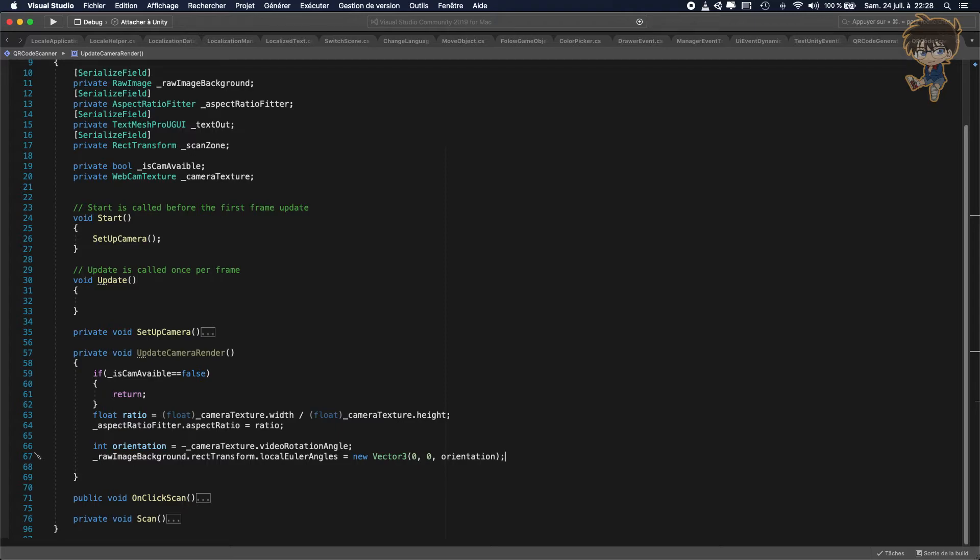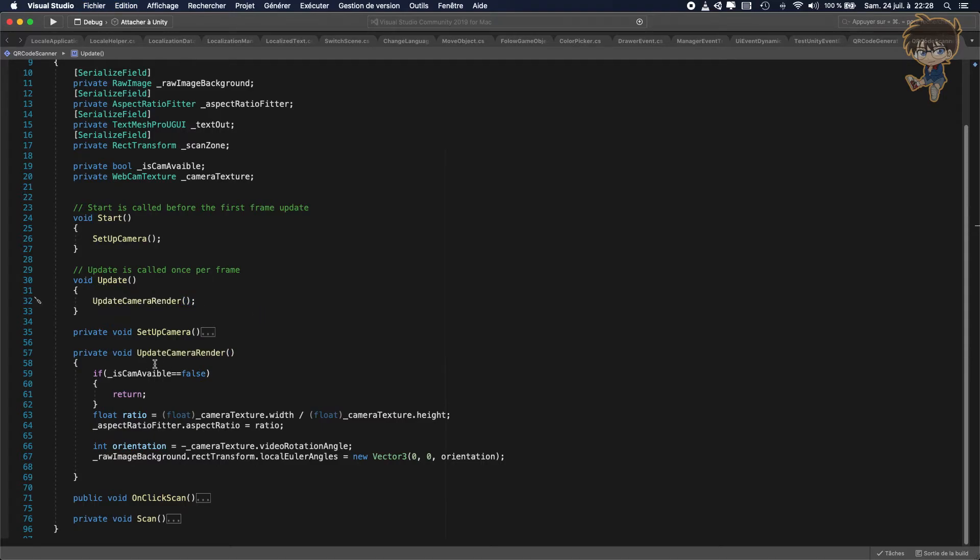And that's it, guys. So let's save this. Do not forget to call your update function, update camera render in your update function. We can save this, and we can head back to Unity to drag and drop our functionality.